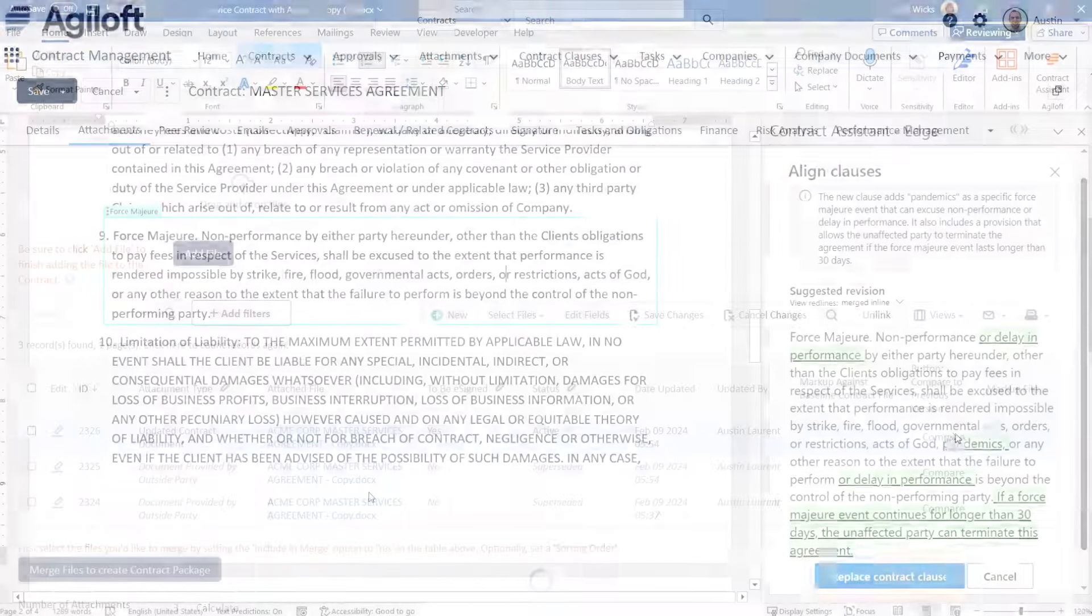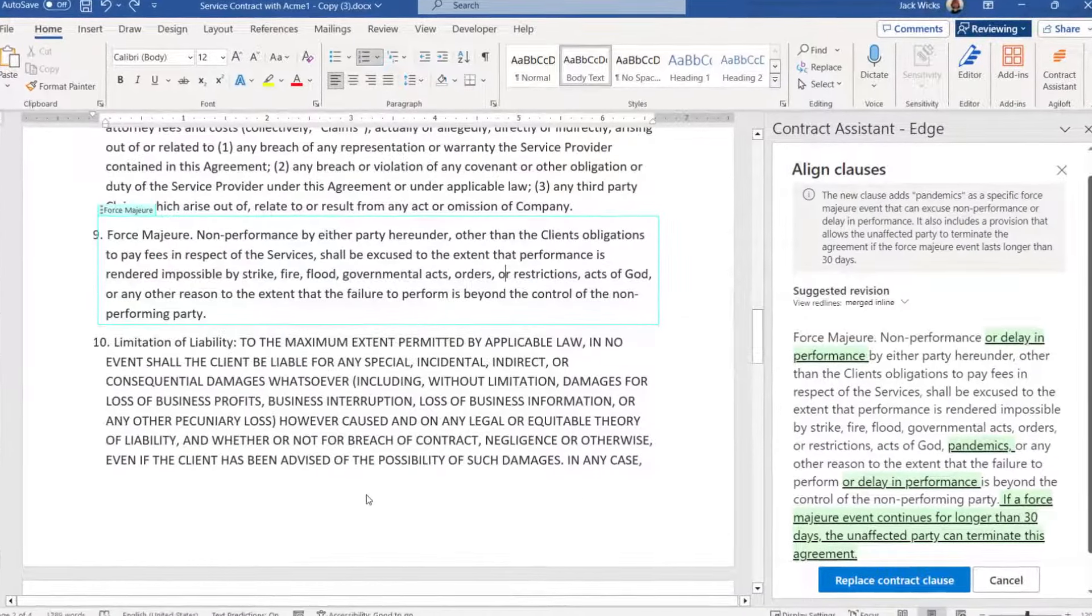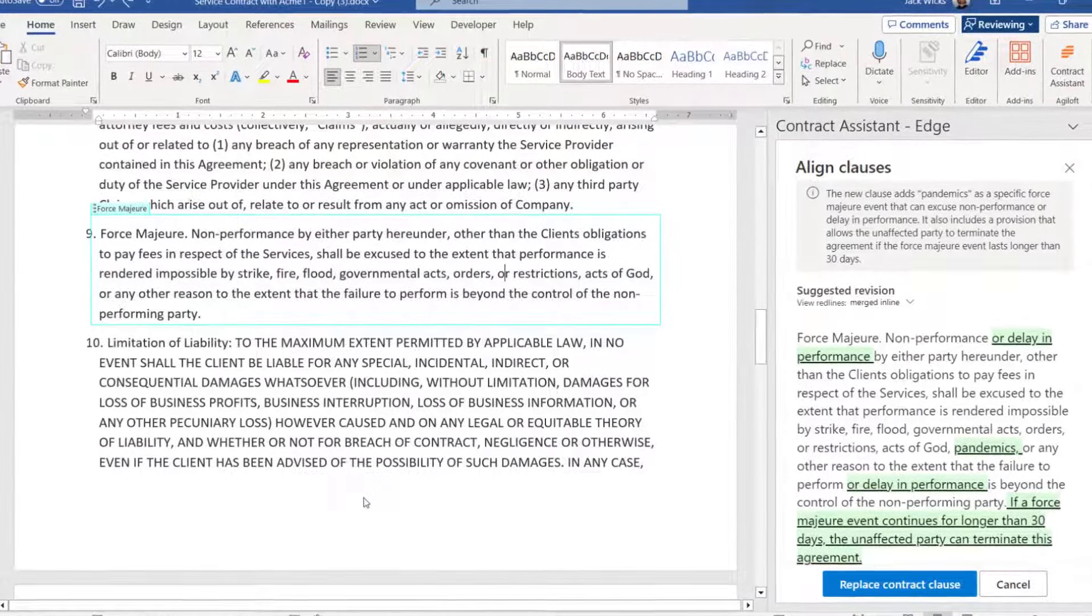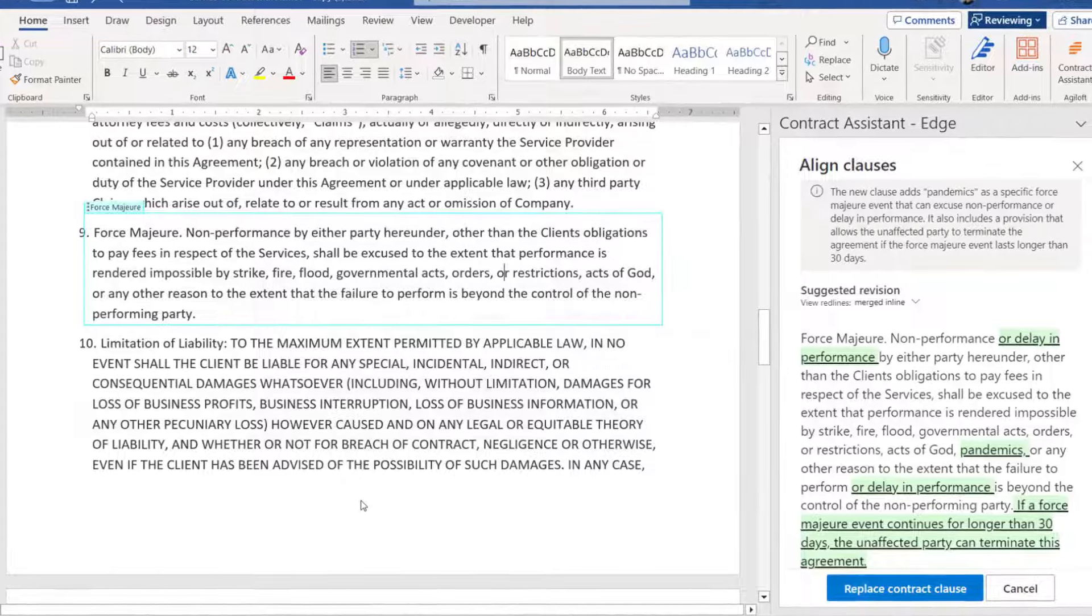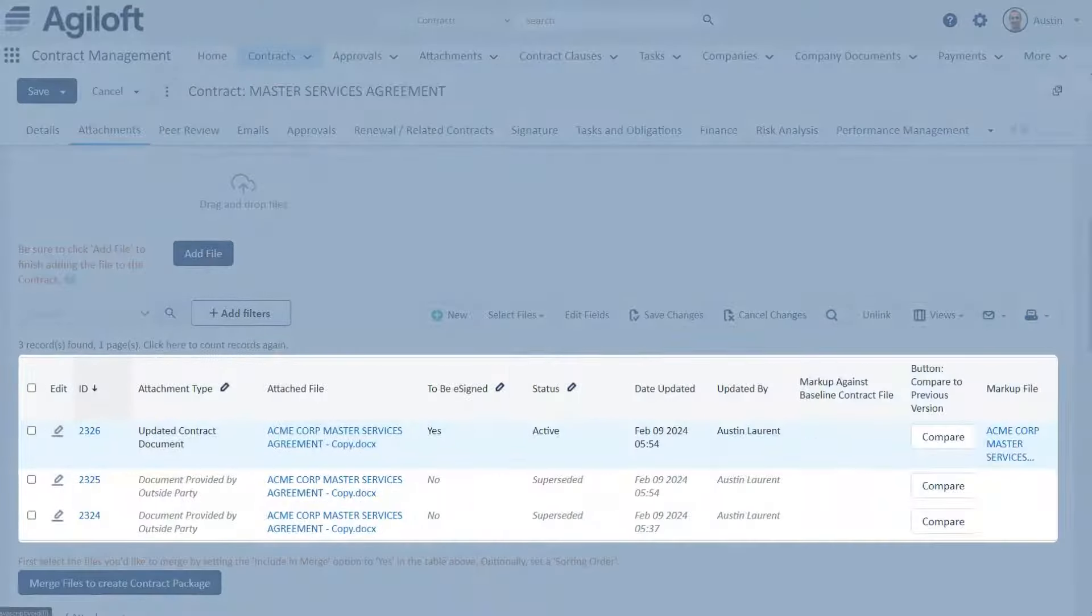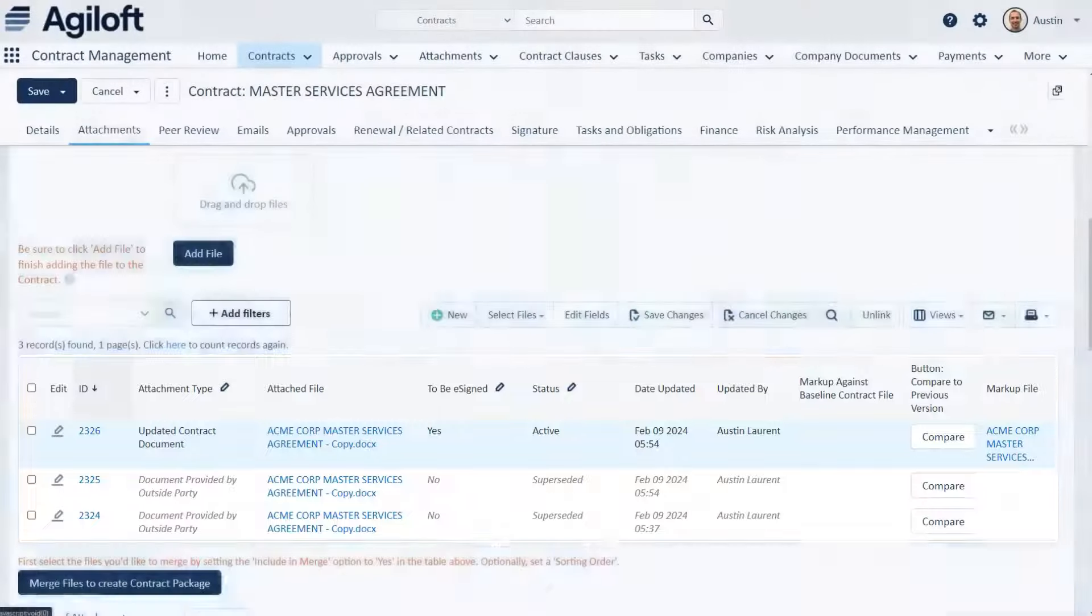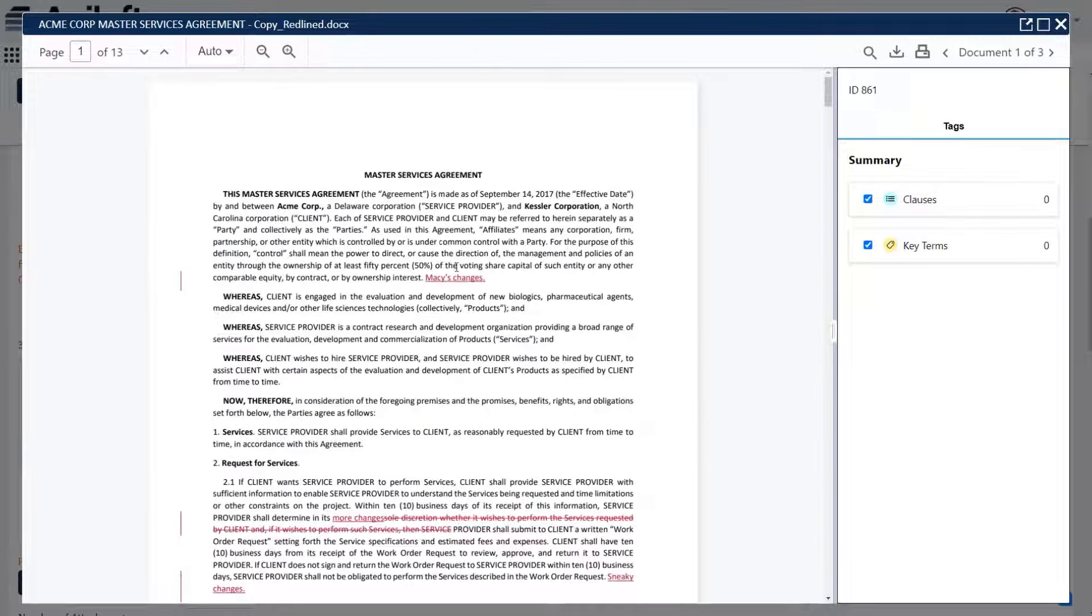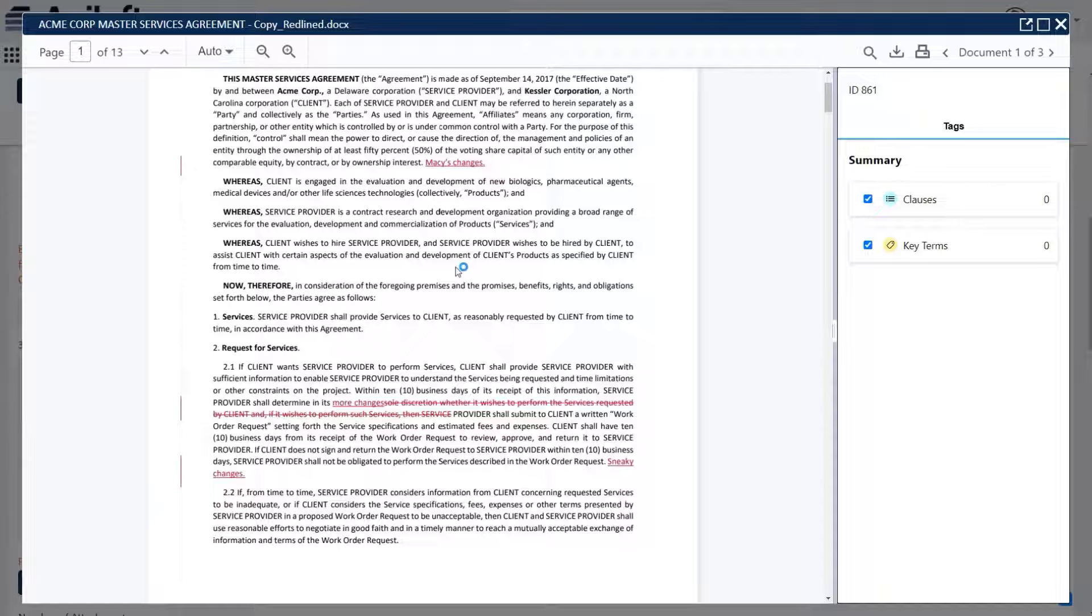Use the Agiloft app for Microsoft Word or Google Docs to compare clauses from your library. Current versions supersede previous ones, but you have access to all of them. Even if track changes was not used, you can quickly identify any differences between the contract versions.